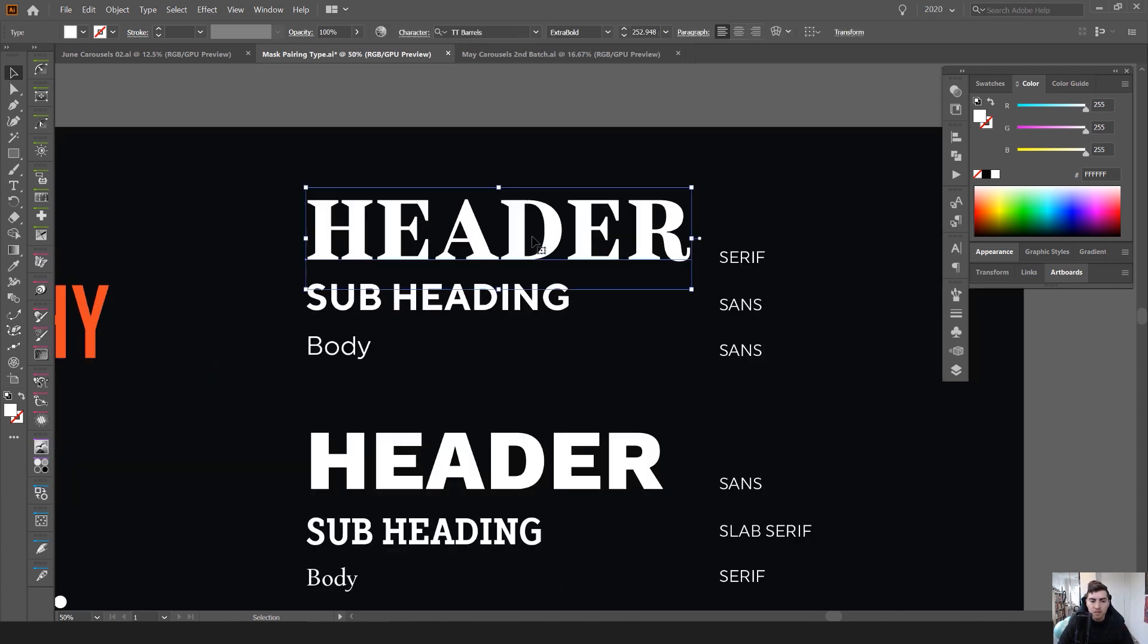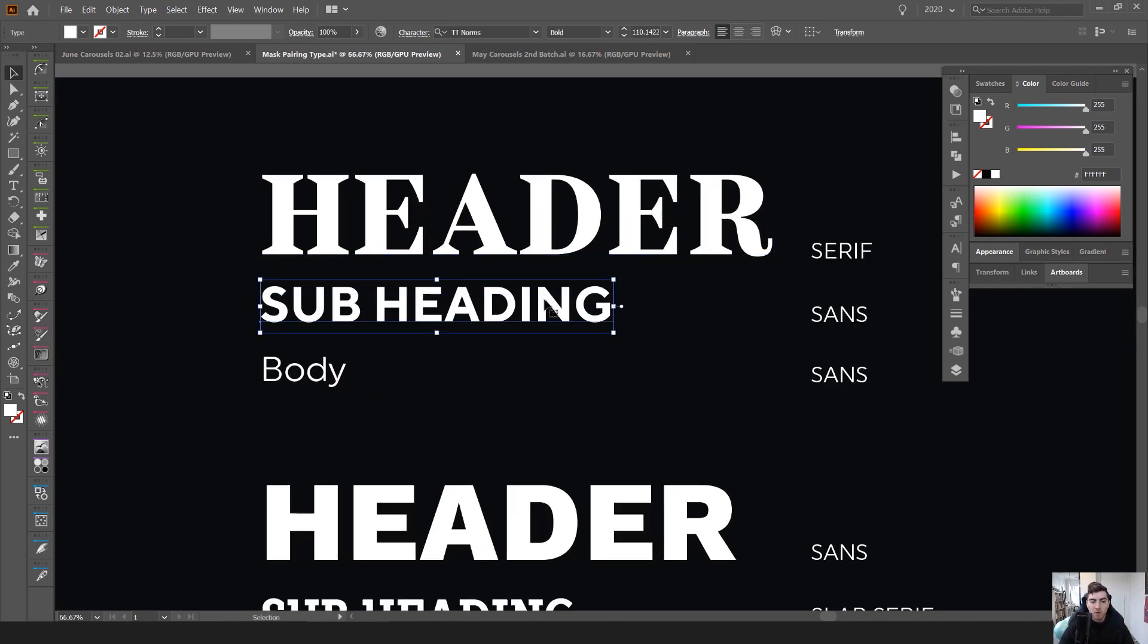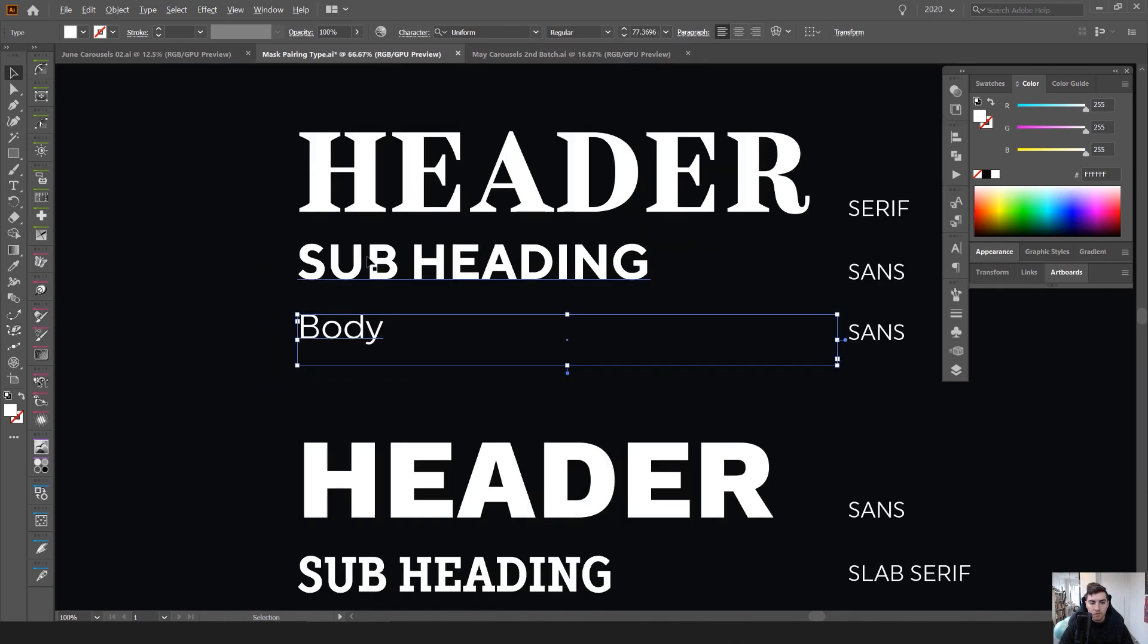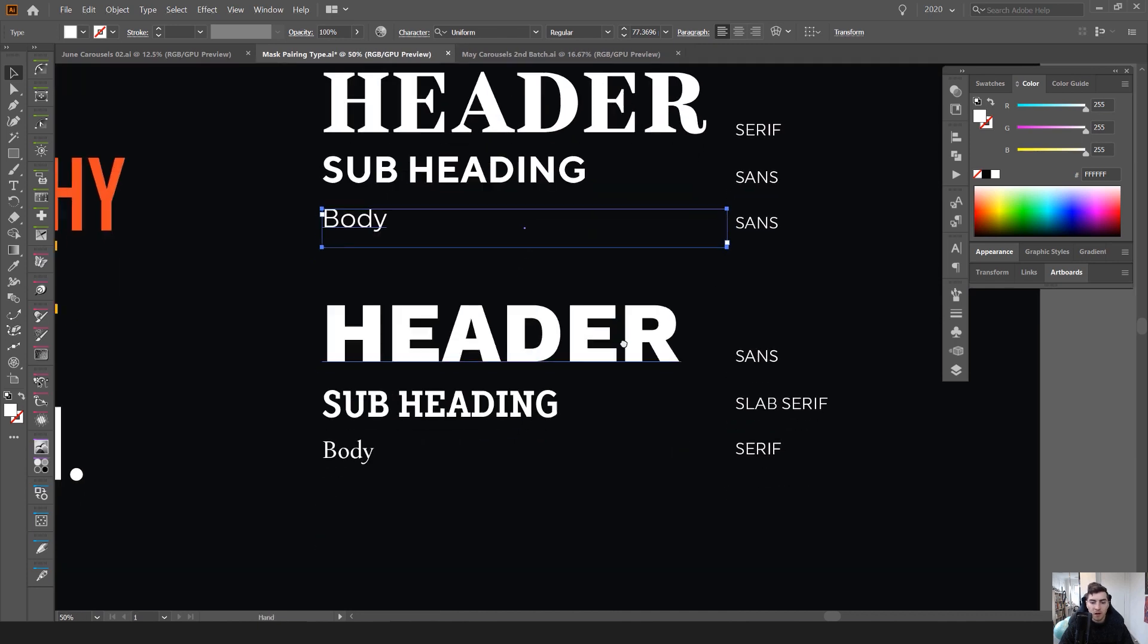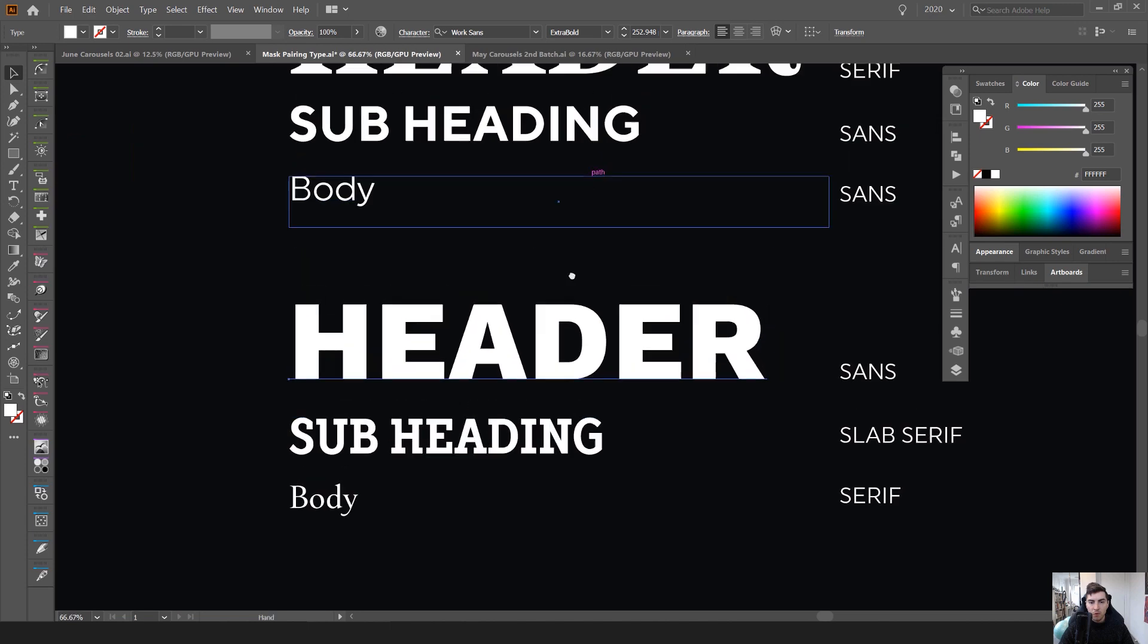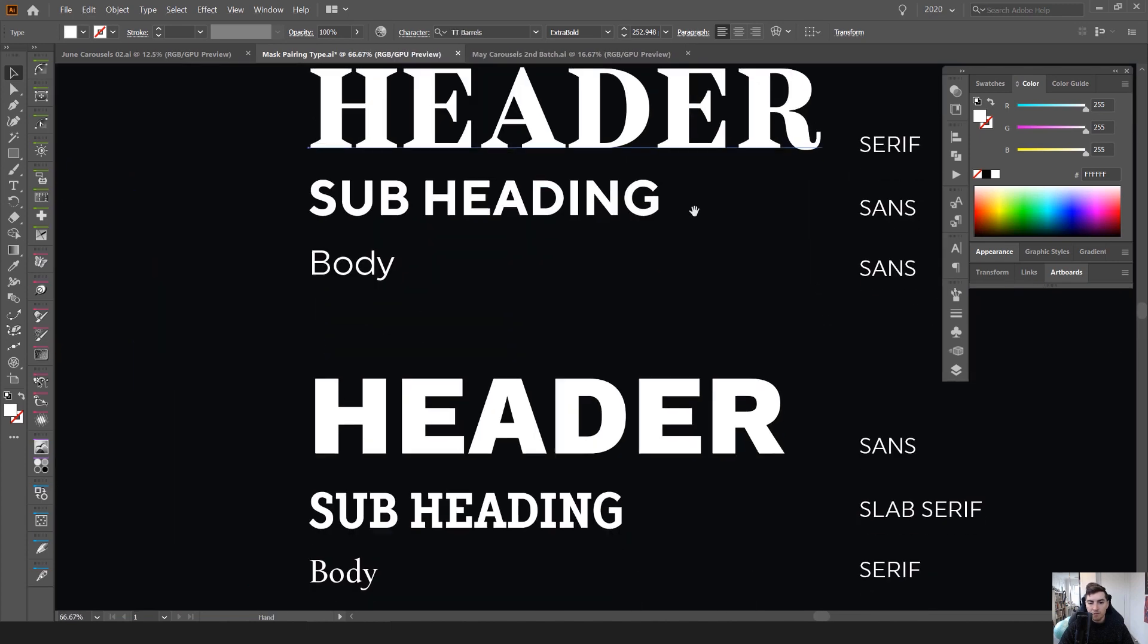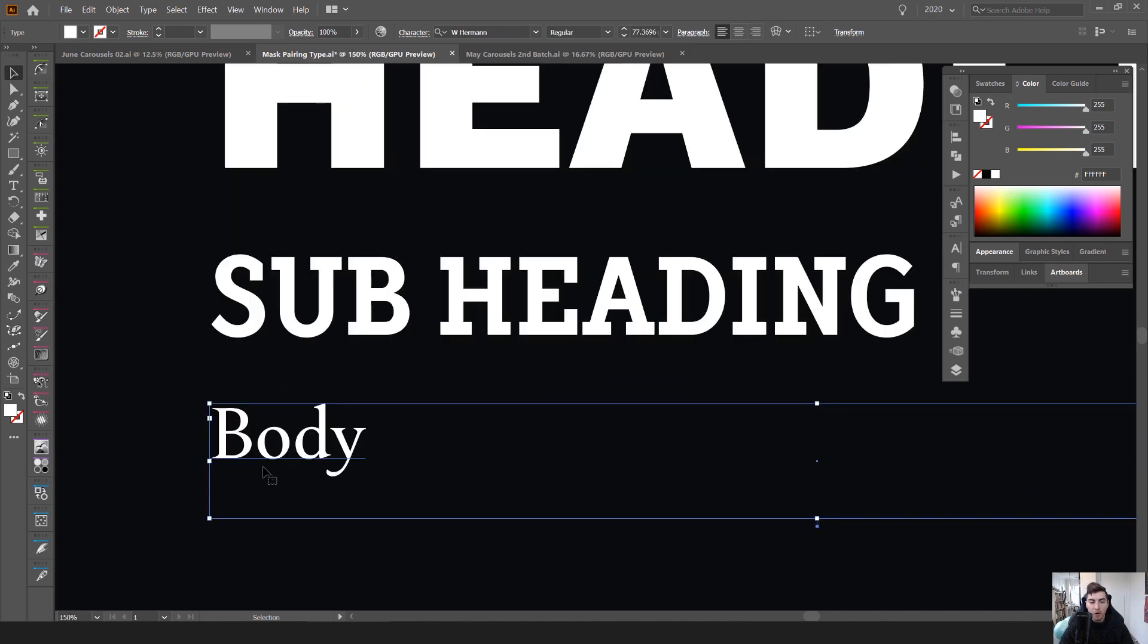You can see here there's this nice TT Barrels, it's like a serif slash slab serif type of font mixed with a sans serif. So you can see TT Norms again and Uniform Regular, so all these mixed together it's very balanced and it's nice. Another example here instead of having more of a serif blocky style font, just a simple sans serif mixed with a subheader slab serif and then a body.